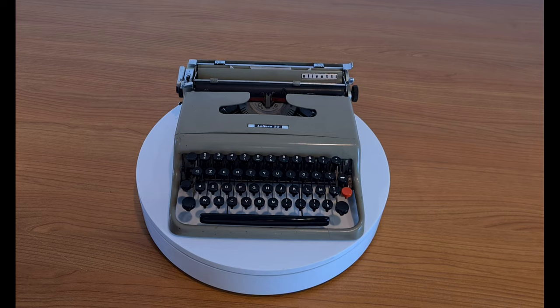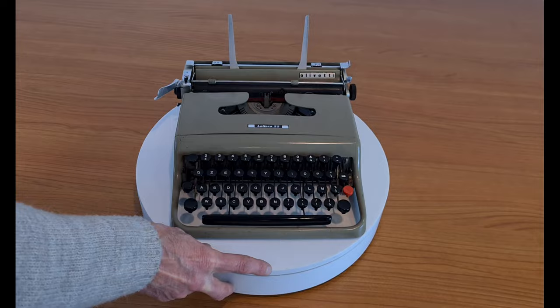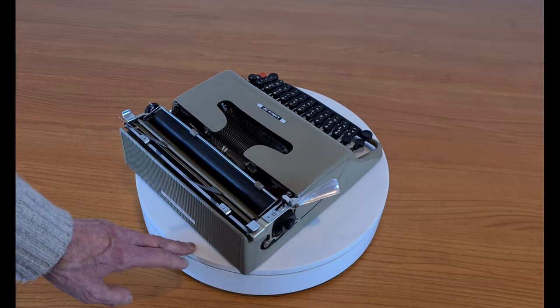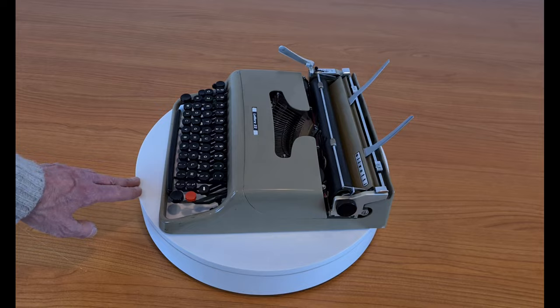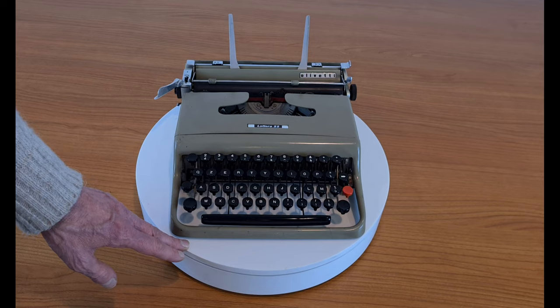The Lettera 22 was also chosen in 1959 by the Illinois Technology Institute as the best design product of the last 100 years. It was produced by Olivetti from 1950 to 1963 with little variations.